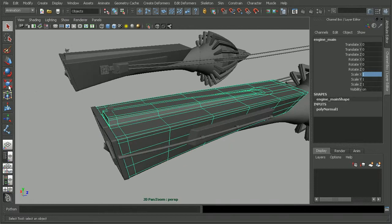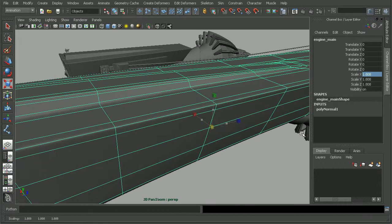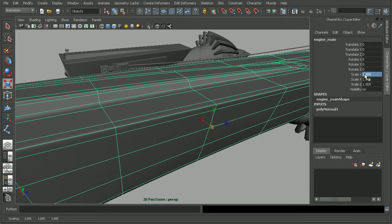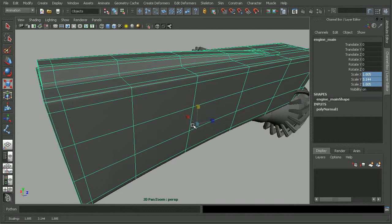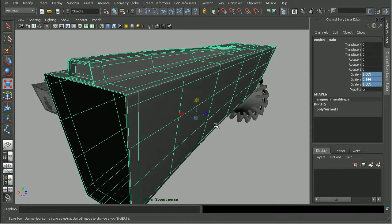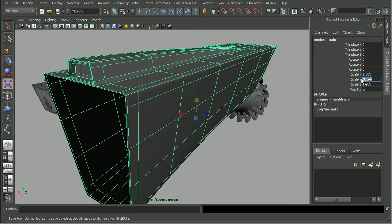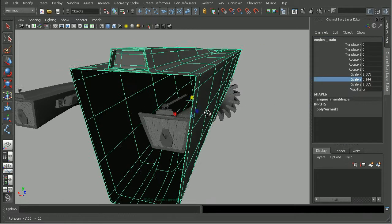And we can come into our Scale tool and go ahead and scale this guy up. Notice the values adjusting here. Or if we wanted to scale in just one direction, say just in Y, notice that just the Y value is going to be adjusted.